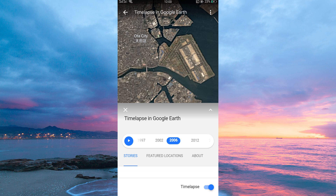And that is how to change the year on Google Earth Mobile. Note, you can't change the year on Google Earth Mobile for all locations. Only locations with historical imagery will have the timelapse layer available.